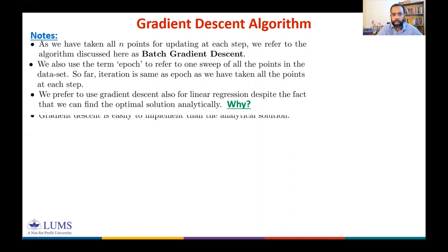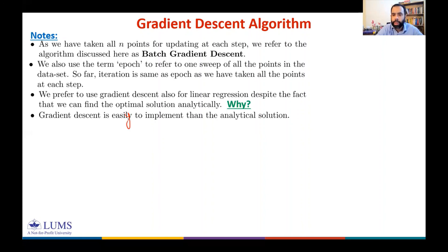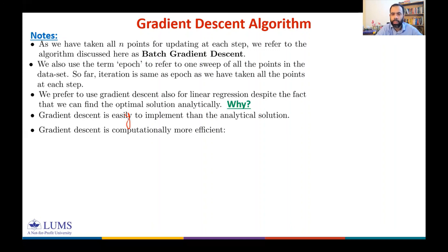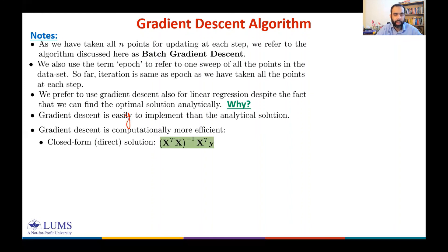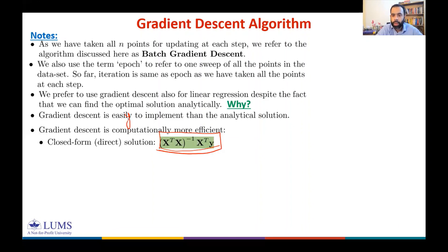Gradient descent is easy to implement — easier than the analytical solution — and computationally efficient. For a closed-form analytical solution, we need to compute θ = (XᵀX)⁻¹Xᵀy.